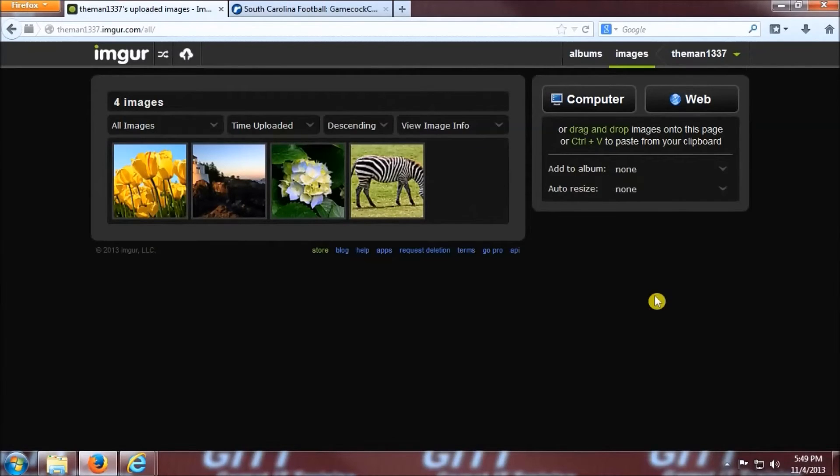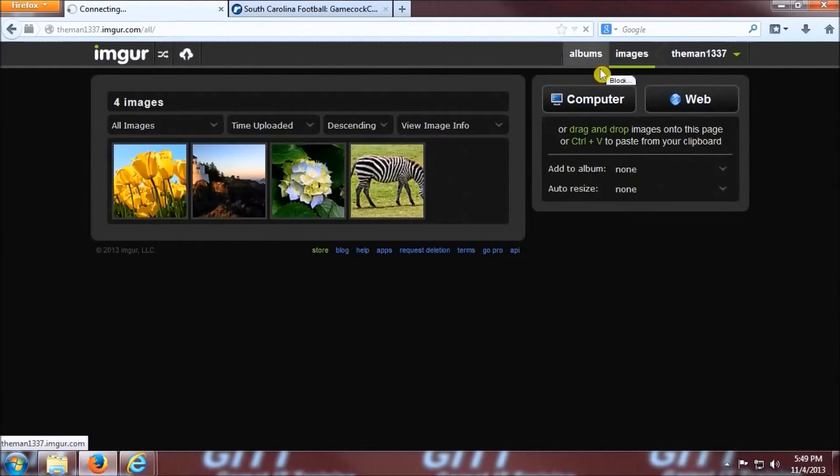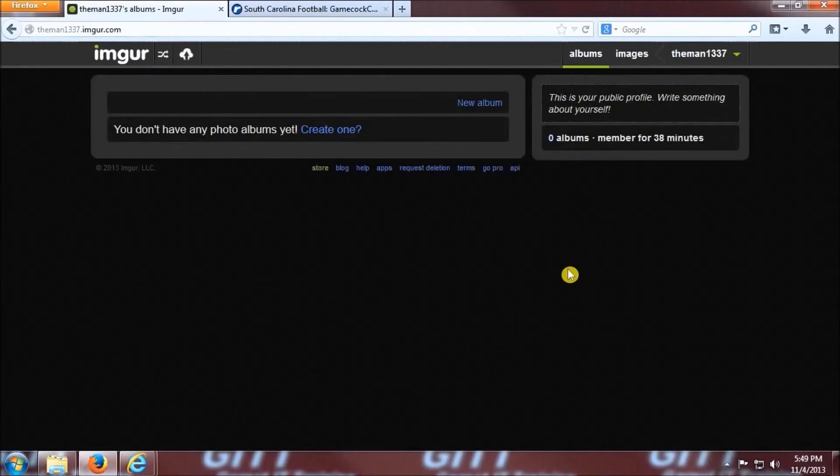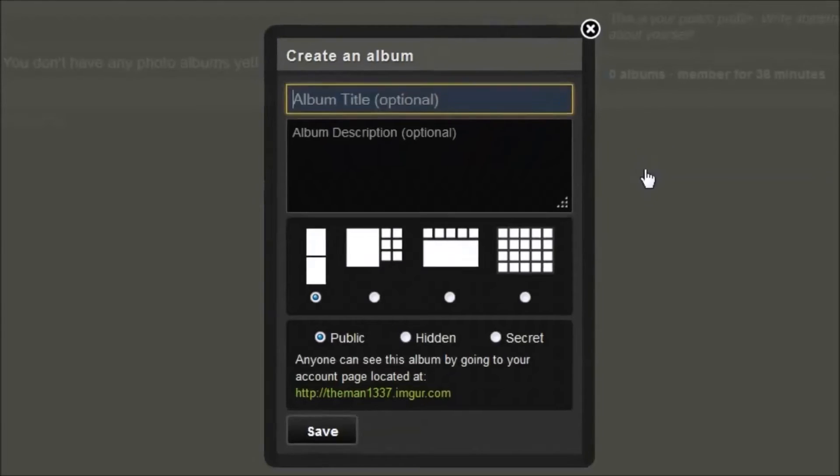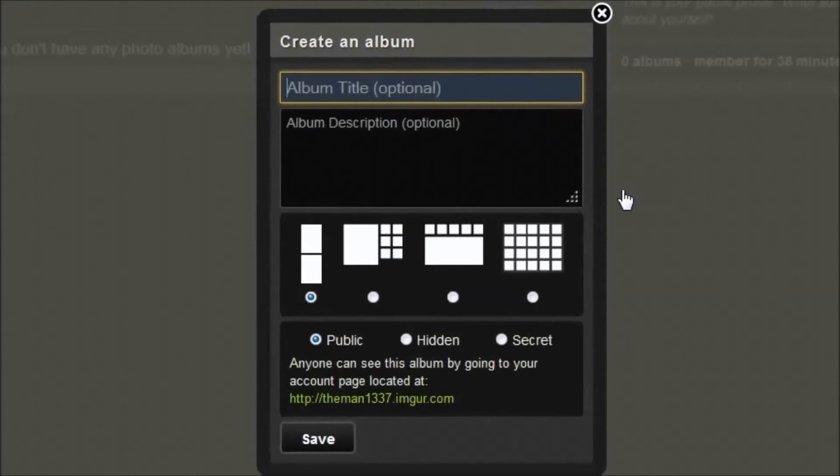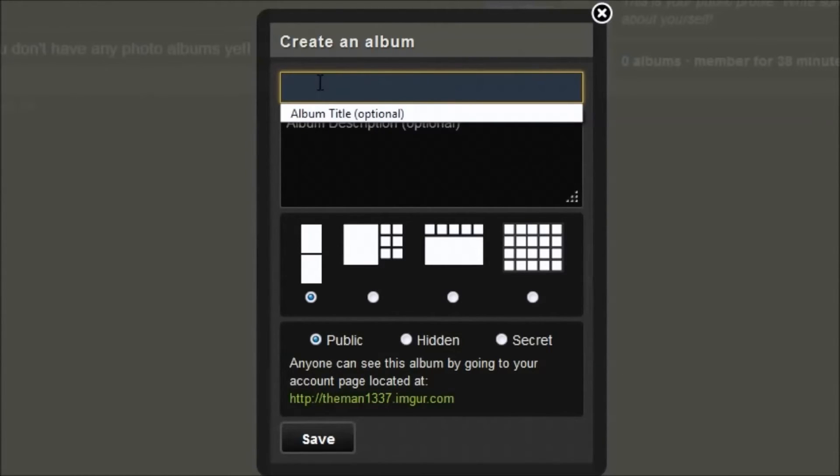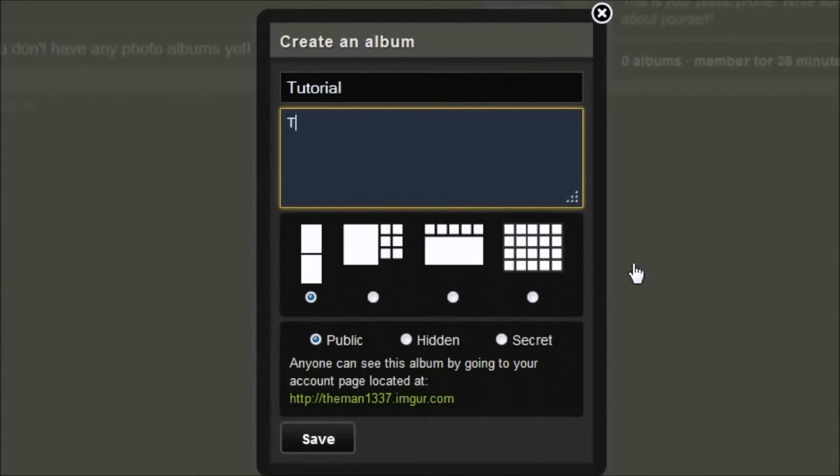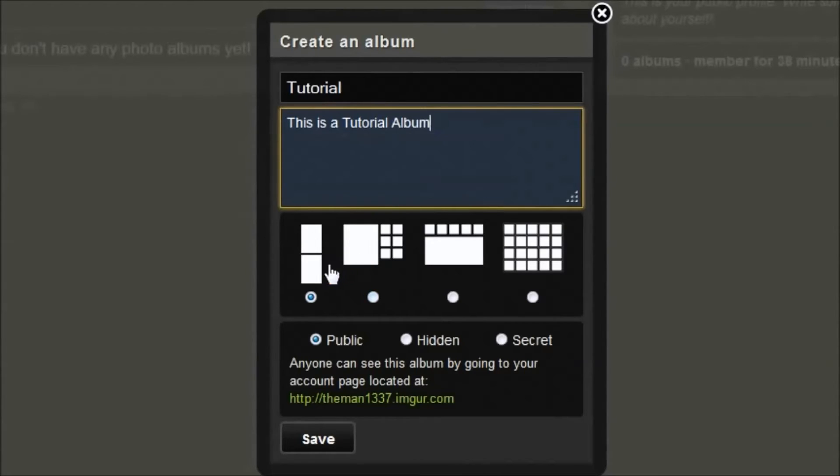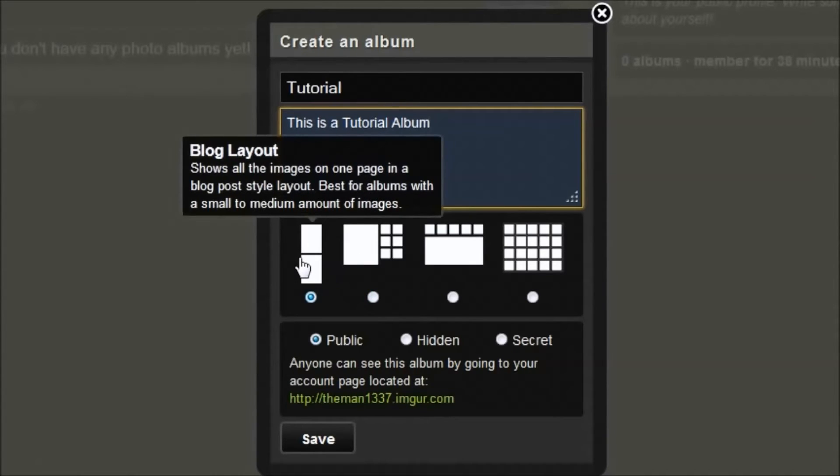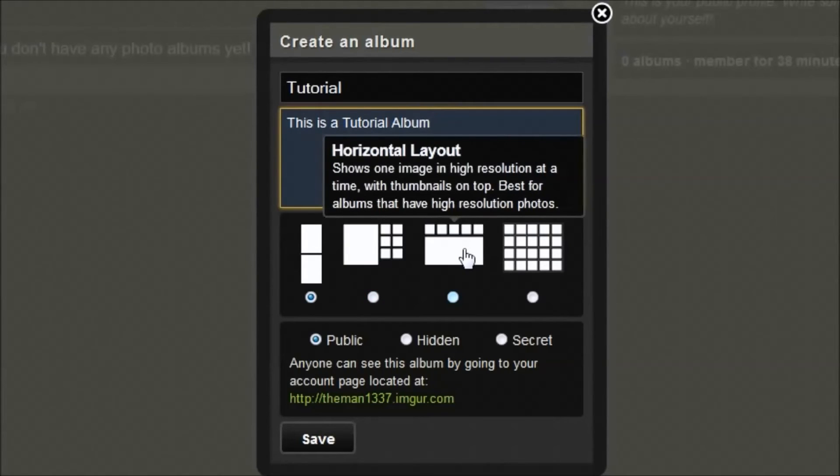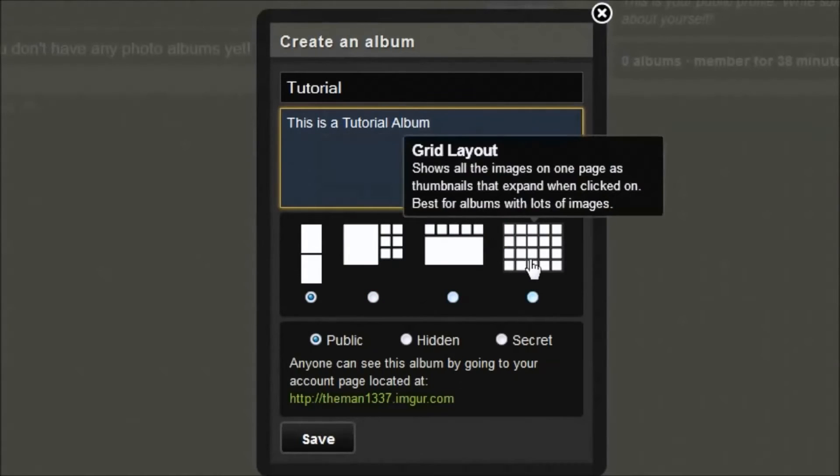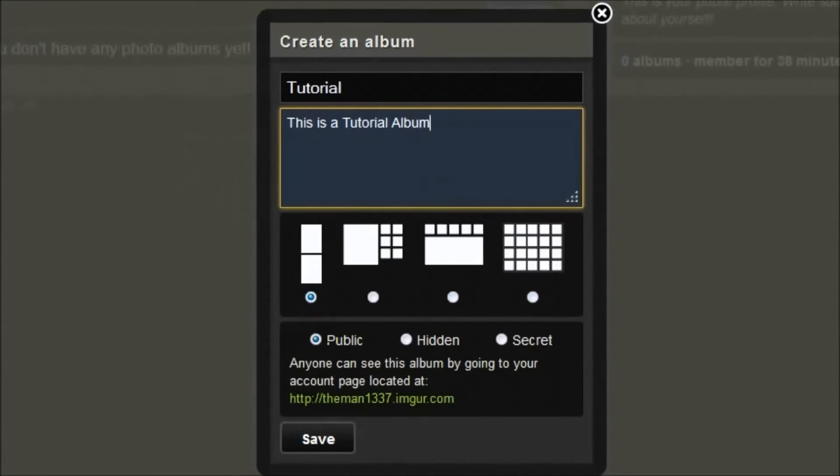Now I'm going to teach you how to create an album. Click on the albums link at the top of the page, and then click on the blue new album link in the middle of the screen. A pop-up box should appear with the album title, album descriptions, a few different ways to layout your album, and also how your album is viewed. I'm going to call my album tutorial and do a little description. This is a tutorial album. Here are different layouts, a blog layout, the vertical layout, a horizontal layout, and also the grid layout.